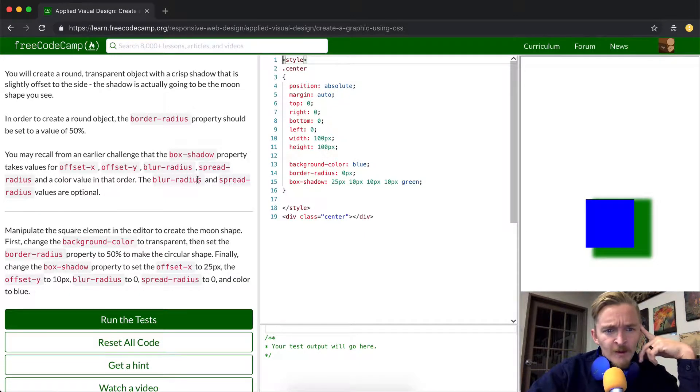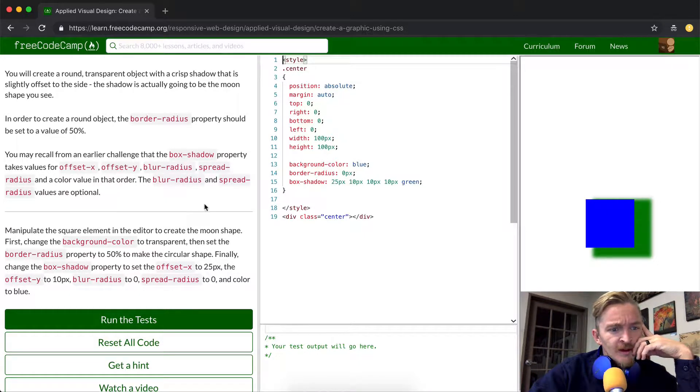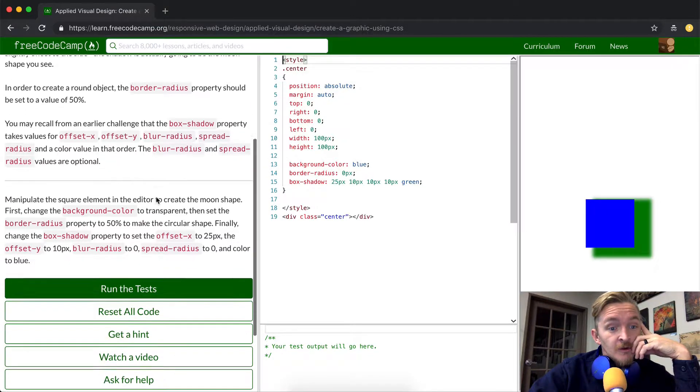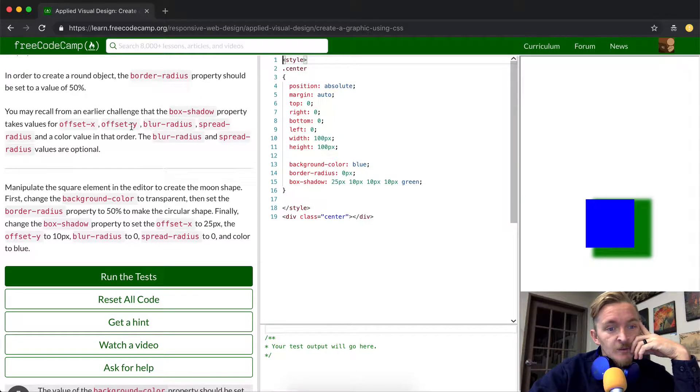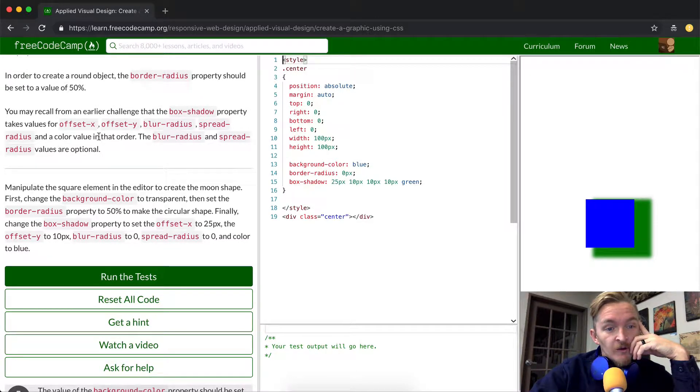The blur radius and spread radius values are optional. That means that you don't actually have to put these in there but you do need your offset X and your offset Y.